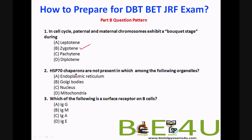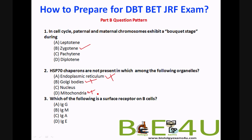The second Part B question: HSP70 chaperones are not present in which of the following organelles? HSP70 chaperones are proteins involved in assisting protein folding or preventing improper protein folding. The ER has HSP70, the Golgi apparatus has HSP70, and mitochondria also have HSP70 playing some role. The answer is the nucleus — the nucleus does not have innate HSP70 chaperones.